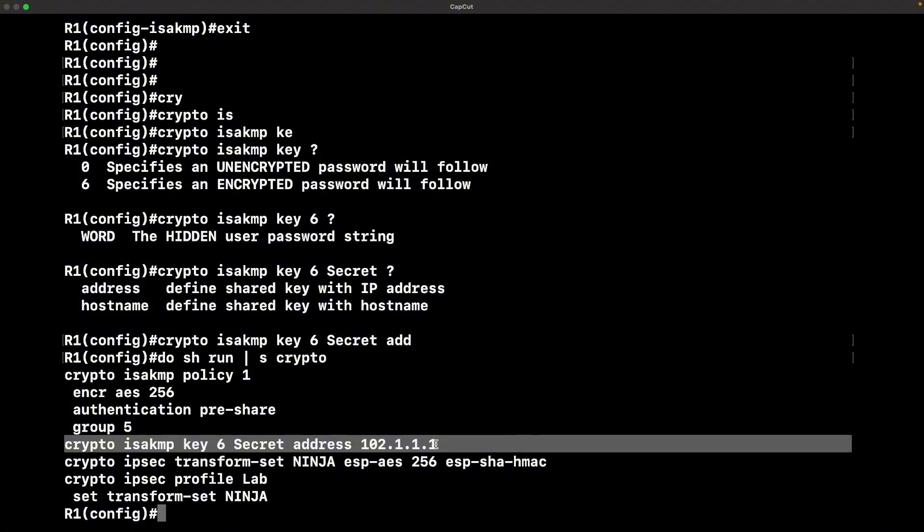If you look at the running config, that's how it looks. Phase one, if you need to establish that, you need that key and all of those other parameters to match.